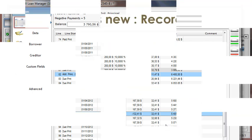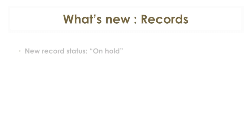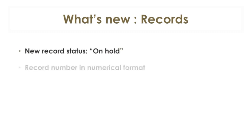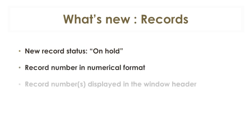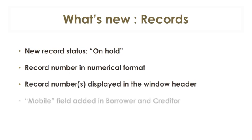Let's take a quick look at some other features our clients have asked us for. For the record itself, we added the on hold record status. A new field was added in the borrower window to enter a file number as a number as opposed to text to allow sorting by number. The file number or numbers entered by the users will now appear in the record window header.